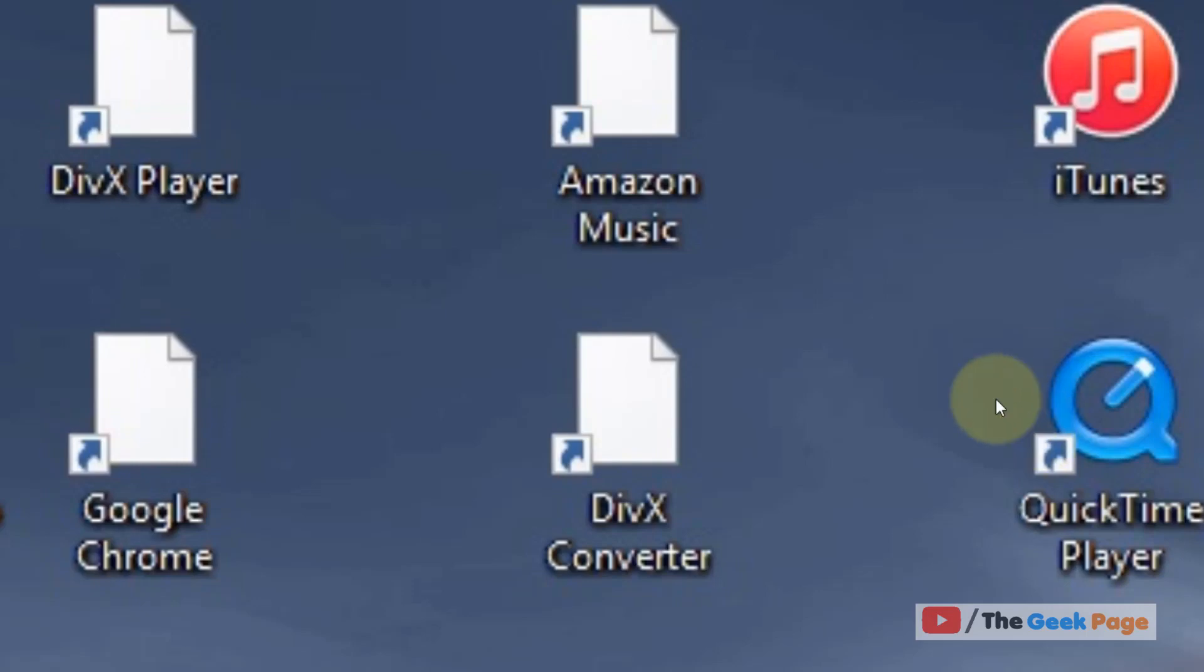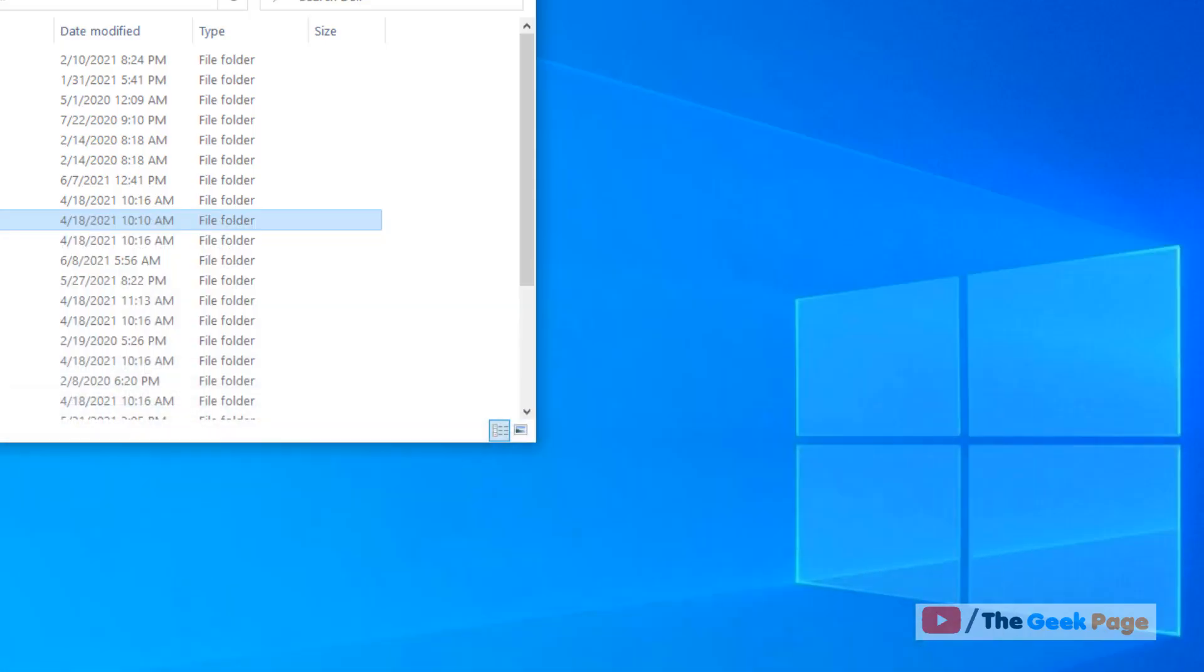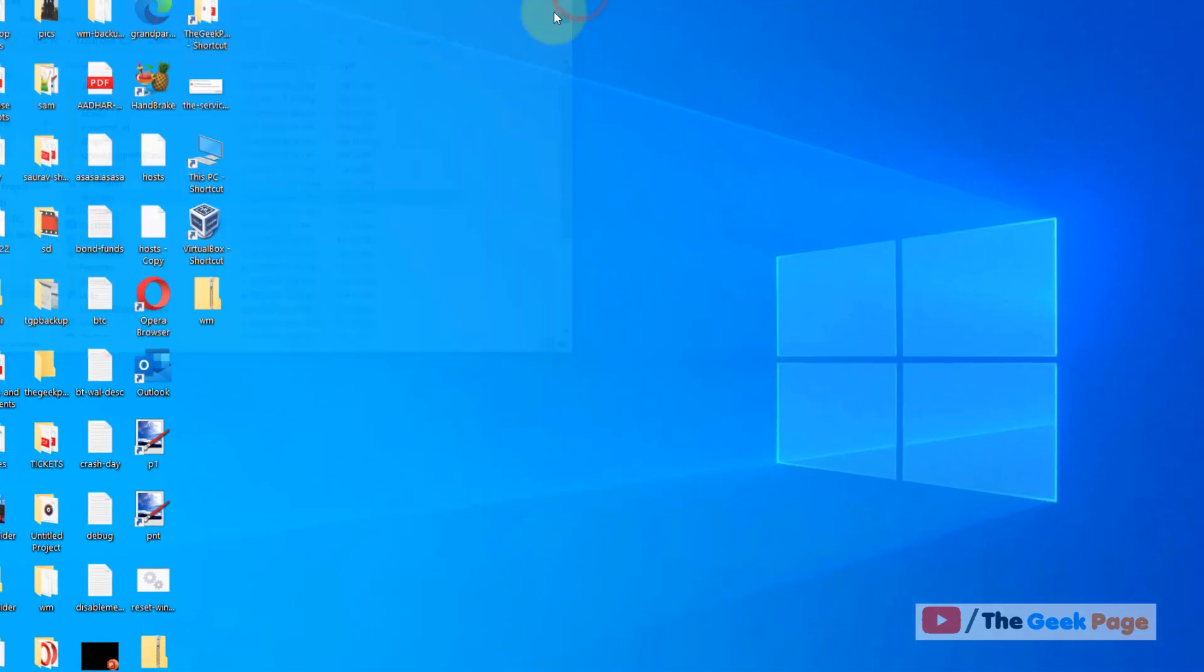Hi guys, so if you're getting white blank desktop icons being shown on your desktop, here is how to fix it. It's very easy.